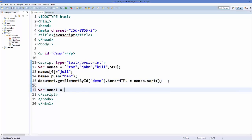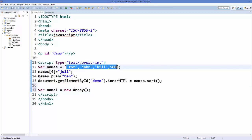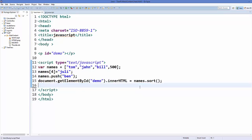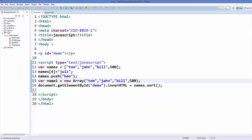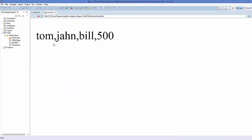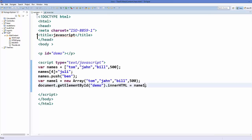There is also a different way of declaring an array: 'var name1 = new Array()' and then provide the elements inside the brackets. I'll copy the elements and paste them here — it's totally valid. I'll call this 'name1' and save and refresh, and it gives me the same result as before.